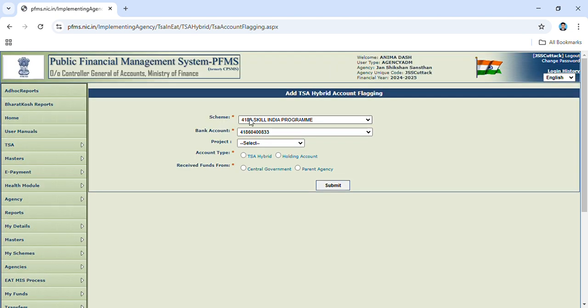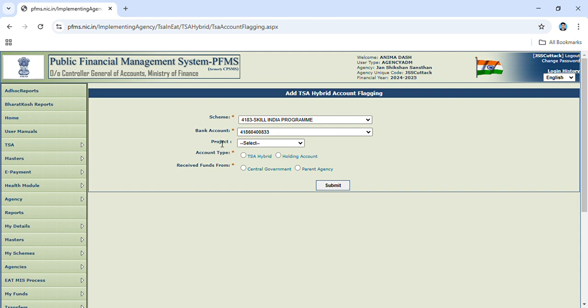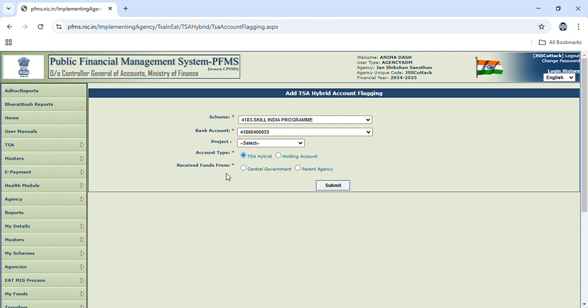Then select your scheme. Our scheme is 4183 Skill India Program. Put your bank account number and then account type. Account type is TSA Hybrid. Our fund is received from this board, so our parent agency is this board.